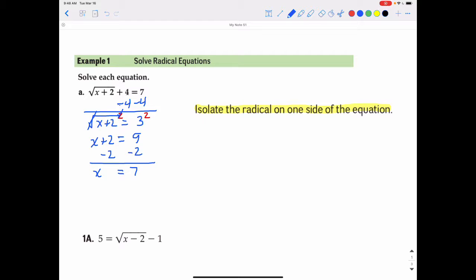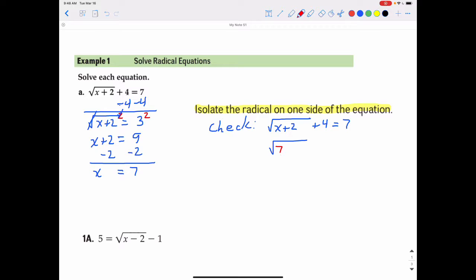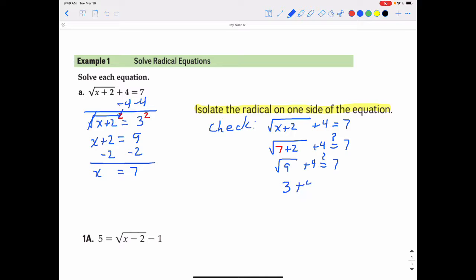Remember, when we solve we're figuring out what number we can replace x with to make a true sentence. We check by replacing x in the original equation with 7. That becomes the square root of 7 plus 2 plus 4. Does that really equal 7? Seven plus 2 is 9, so we get the square root of 9 plus 4. The square root of 9 is 3, and 3 plus 4 does equal 7, so it checks out. x equals 7 is definitely our answer.